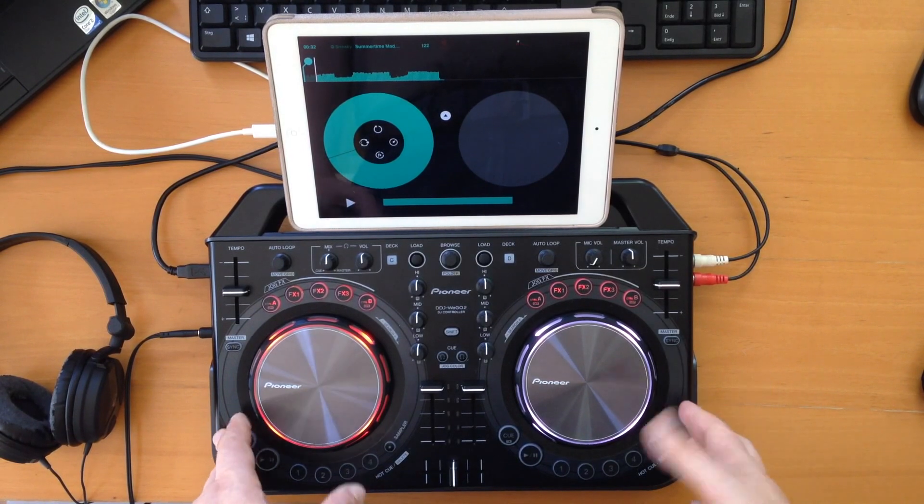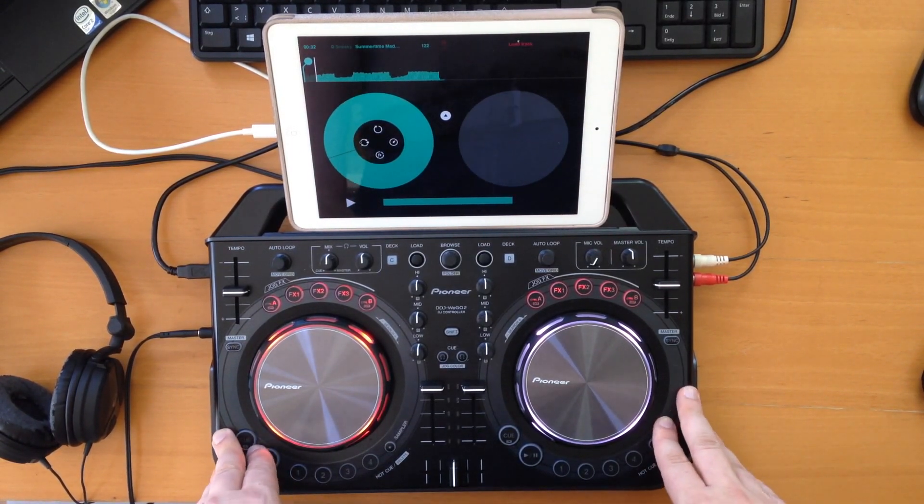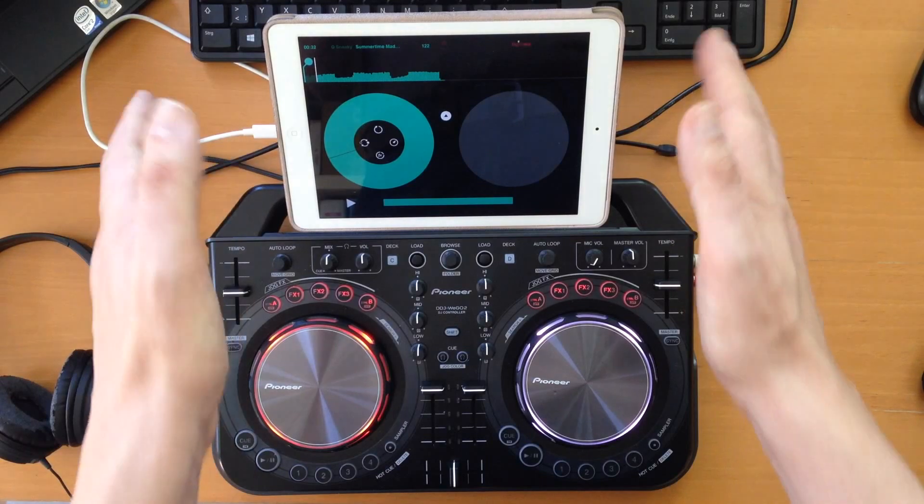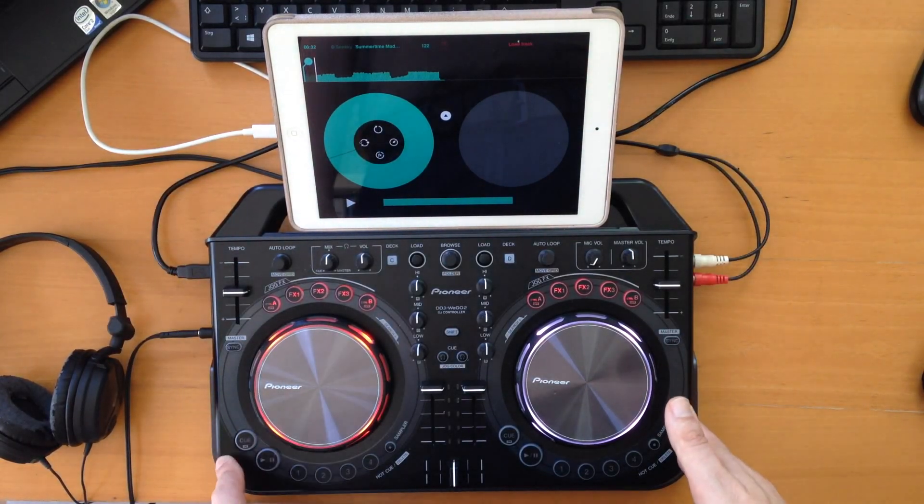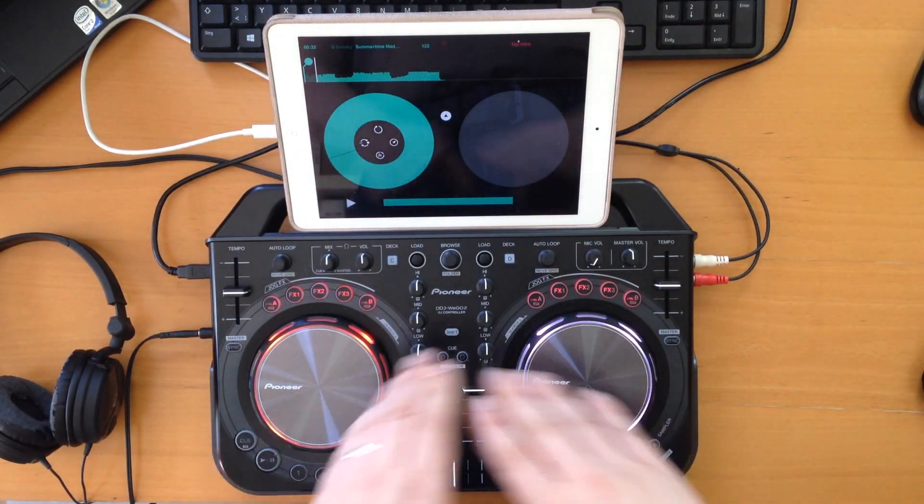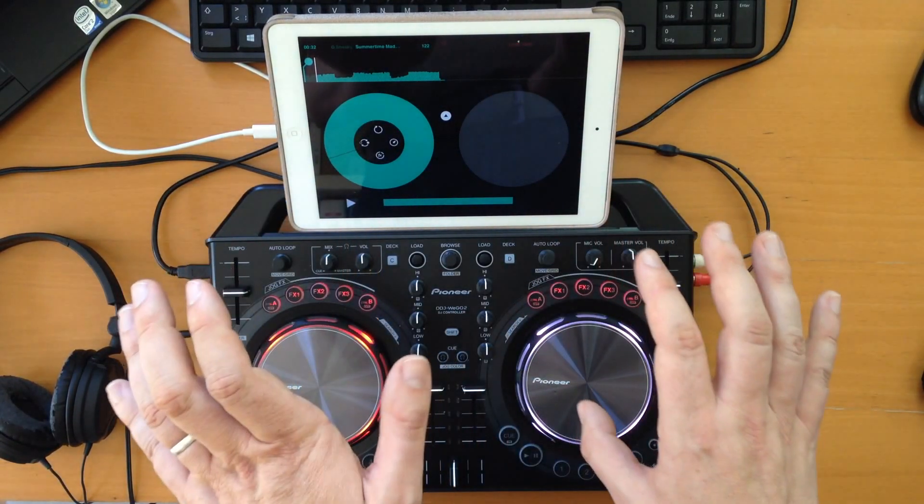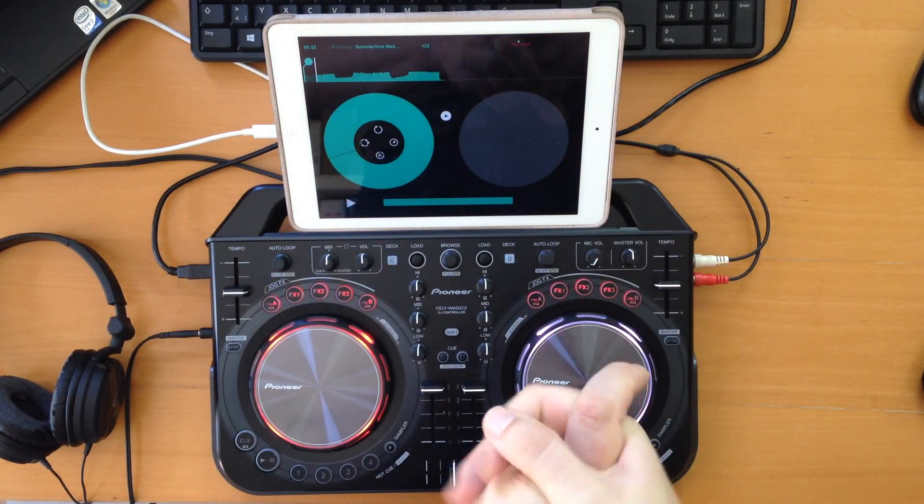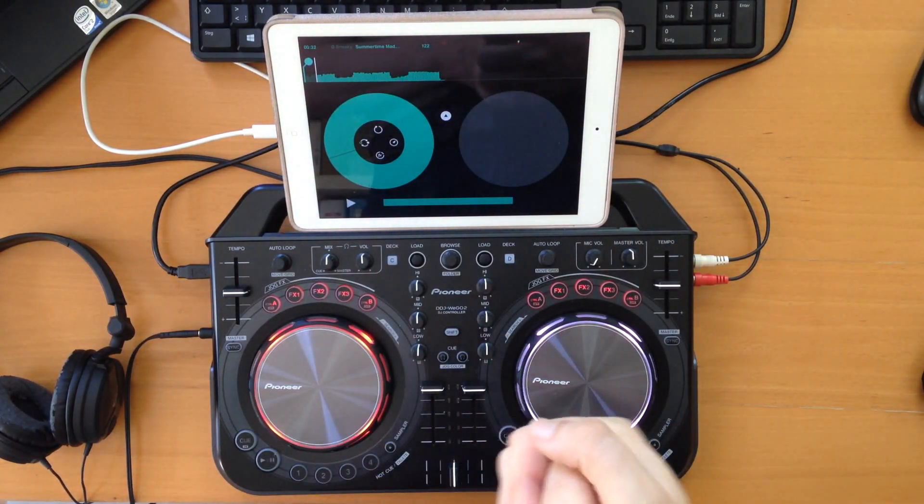We also had DJ 2 from Algorithm, which is the natural companion to the WeGo. Everything that the WeGo can do, DJ 2 from Algorithm also supports.